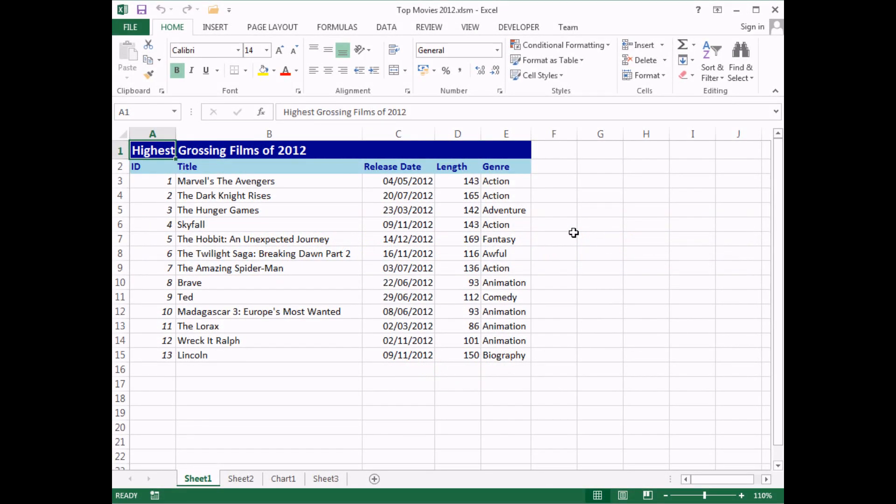In the previous two videos in this series, we've used ADO recordset objects to get data from a database, and also to modify that data. In this video, we're going to avoid using recordsets altogether. Instead, we're going to use something called an ADO command object, which lets you write SQL statements directly into your VBA code, which can then be executed on the database you're connected to. It's pretty powerful stuff.